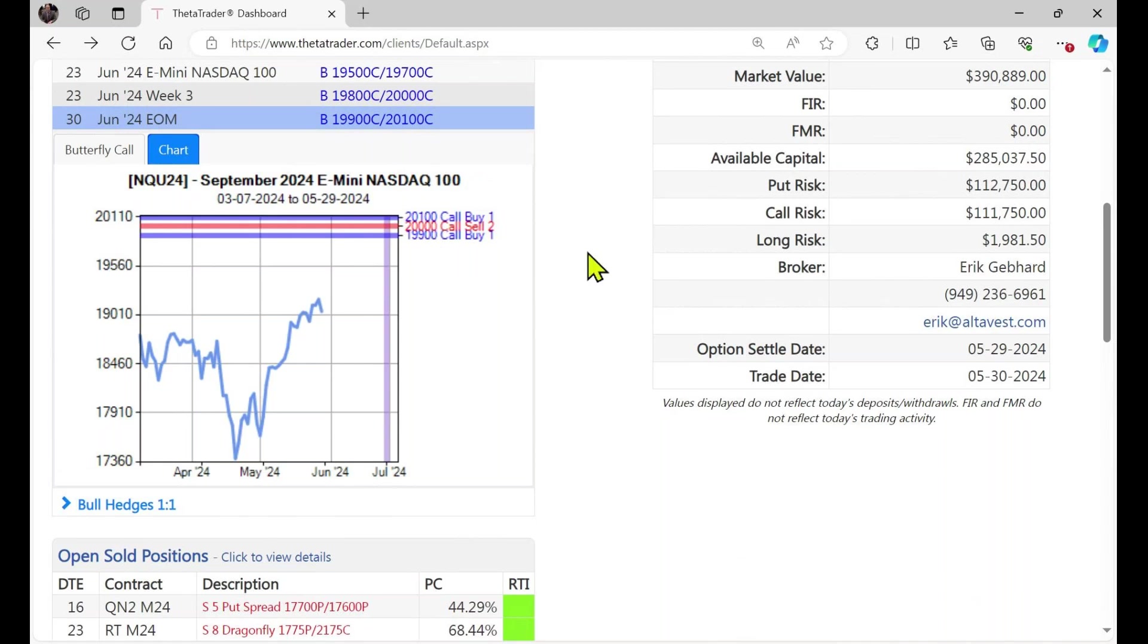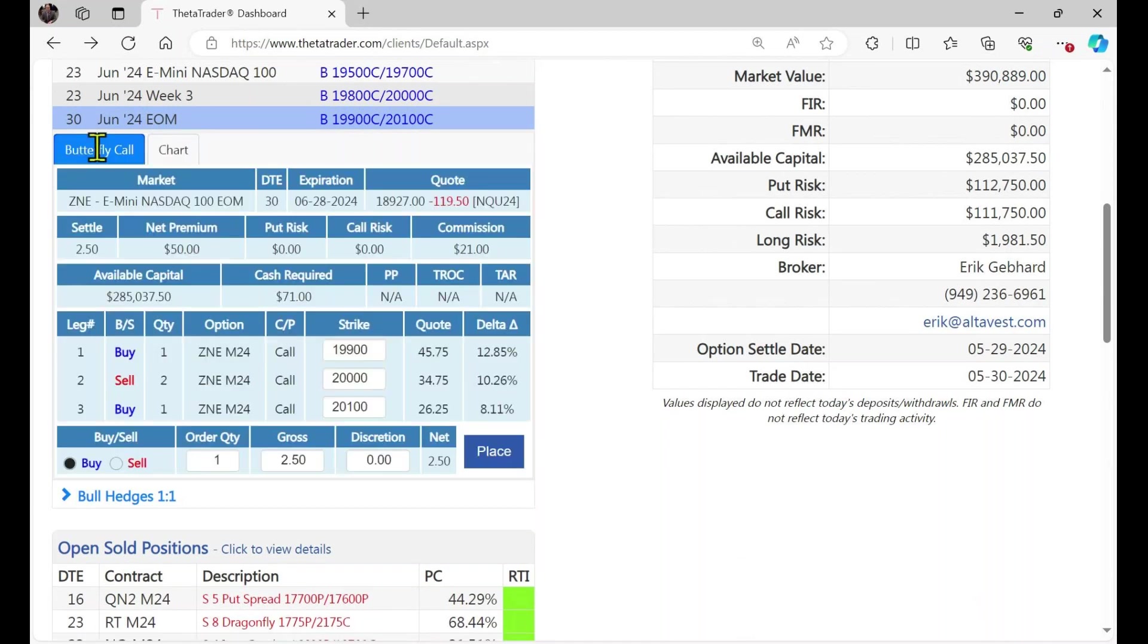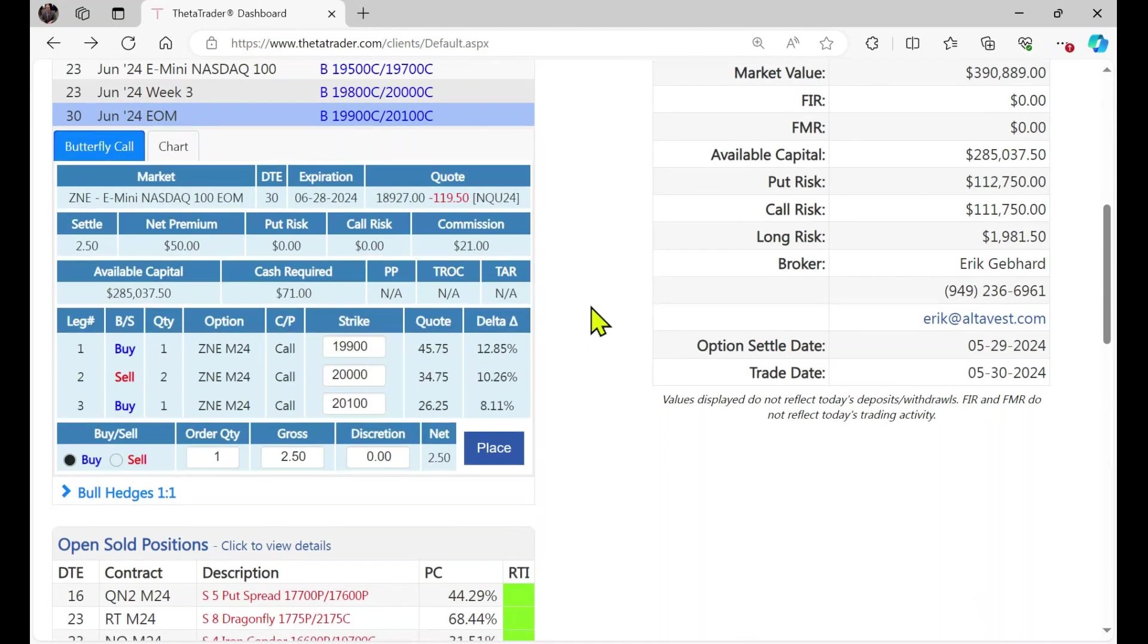For every short option there's a long option. And you notice the difference between the calls that you sell and the ones that you buy are equal, in this case 100 points. It doesn't have to be, but you could do sort of what you call an unbalanced butterfly or have some skew to it if you wanted to, or you could of course widen that if you'd like. But this is what the algorithm has chosen. That's what it looks like. You can see the details here.